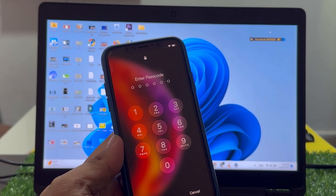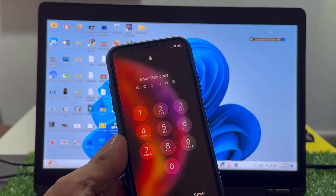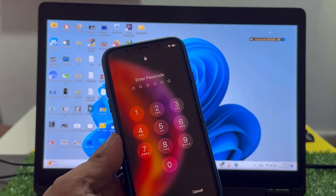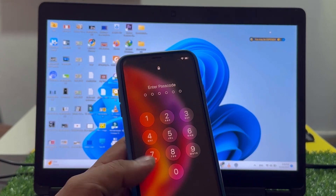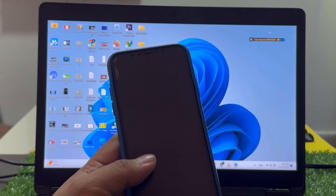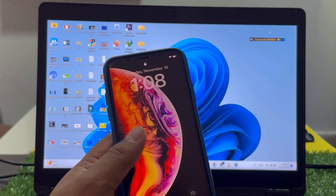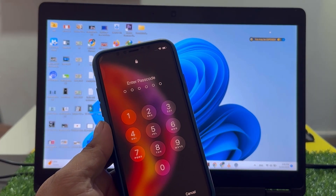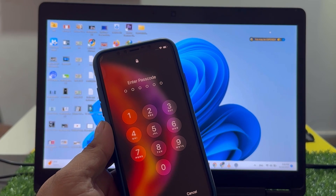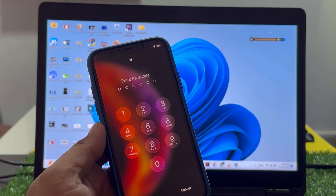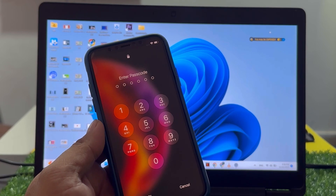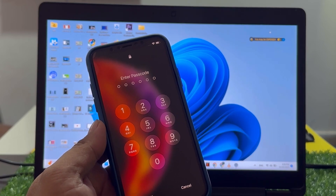iPhone 14, and iPhone 15 series passcode if you forgot it — whether it's a six-digit, four-digit, alphanumeric, Face ID, unavailable, or disabled iPhone. Keep watching the video until the end and follow all steps. I am going to show you how to unlock a passcode-locked, disabled, security lockout, or unavailable iPhone.